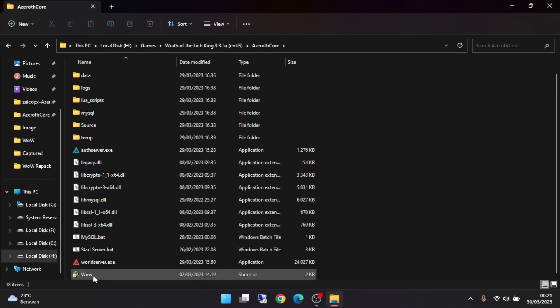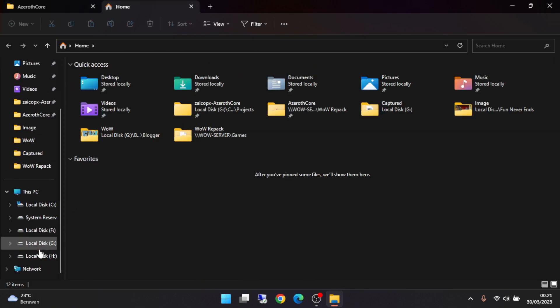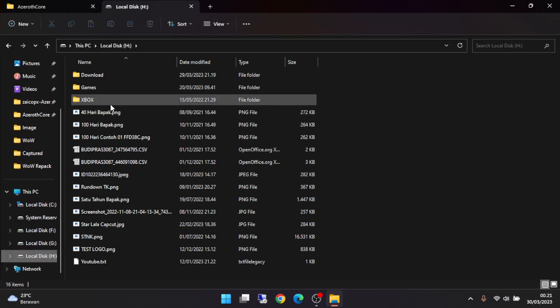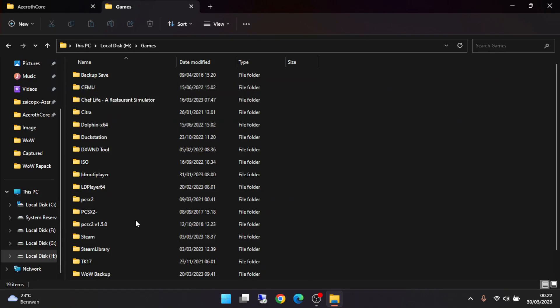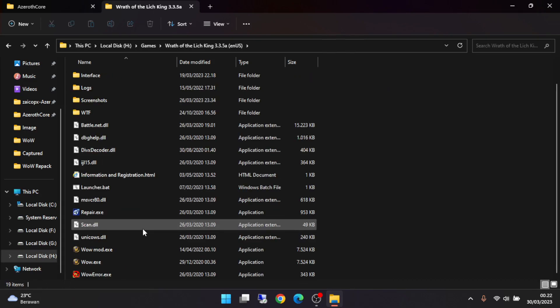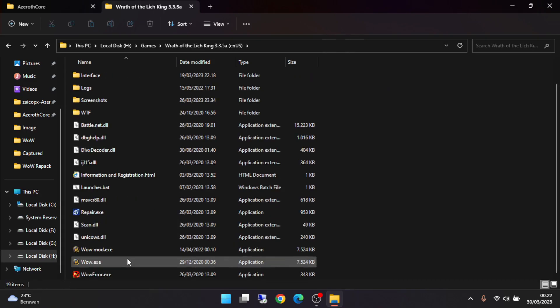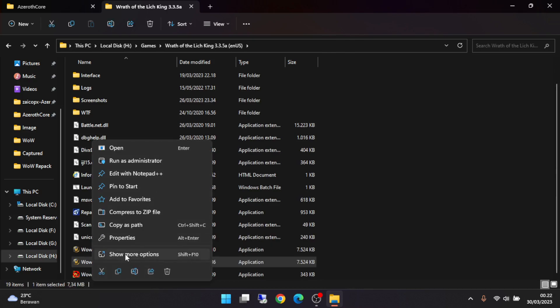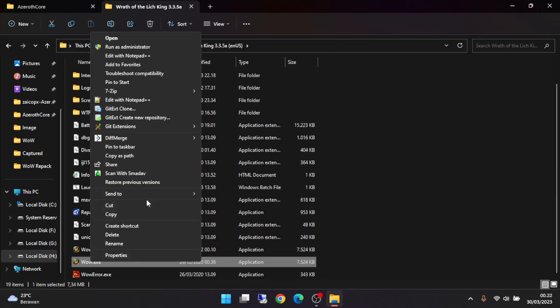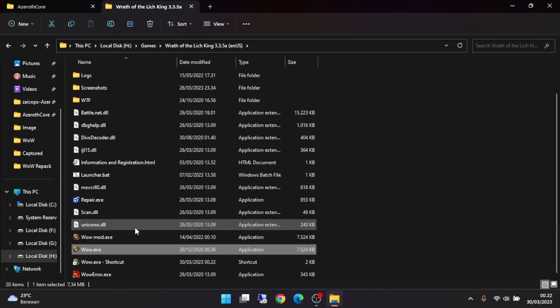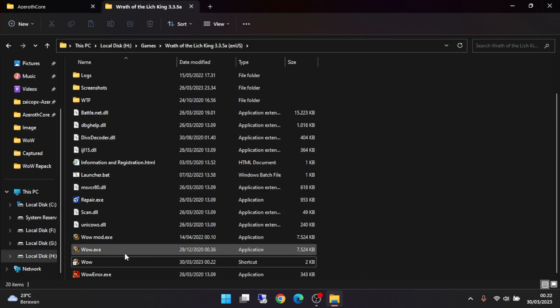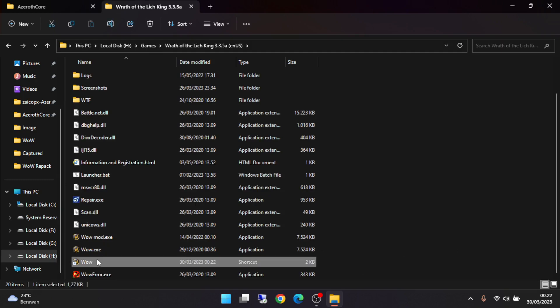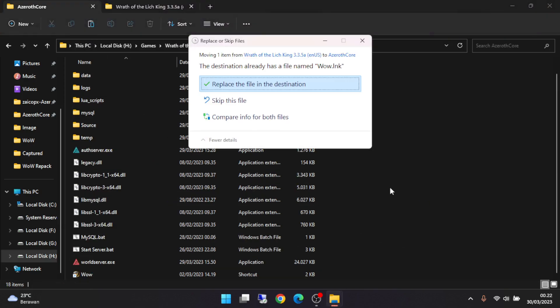First of all, you can go to your client folder or your wow game folder. Then make a shortcut. Rename it to 'wow', then click cut and paste here.